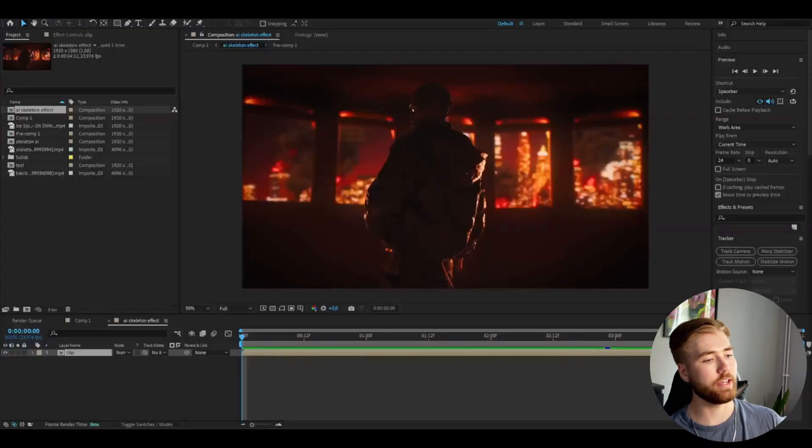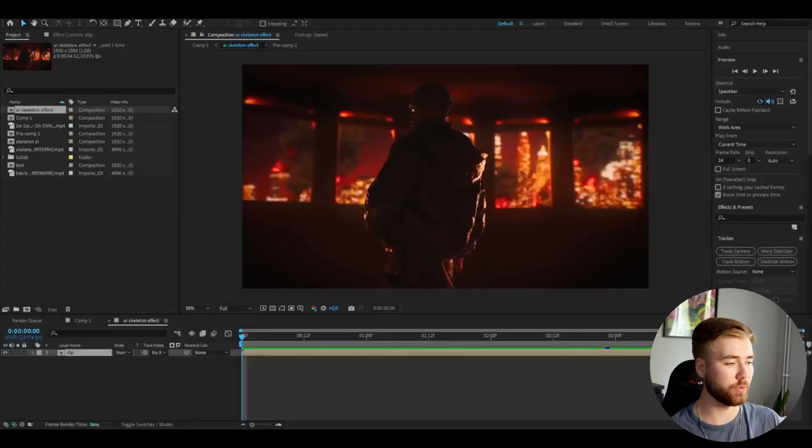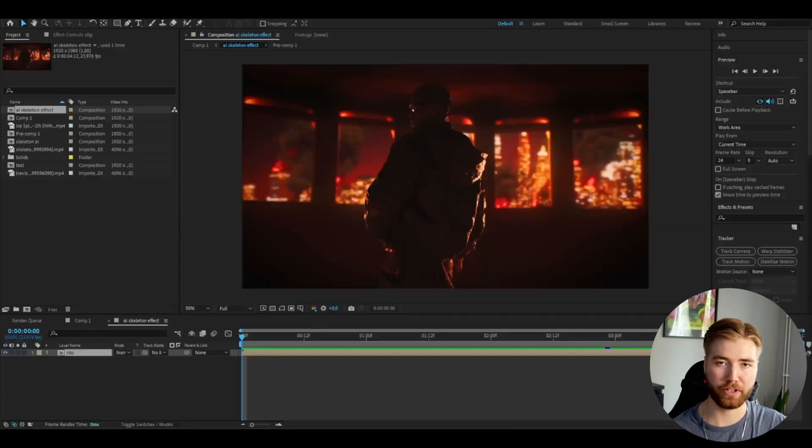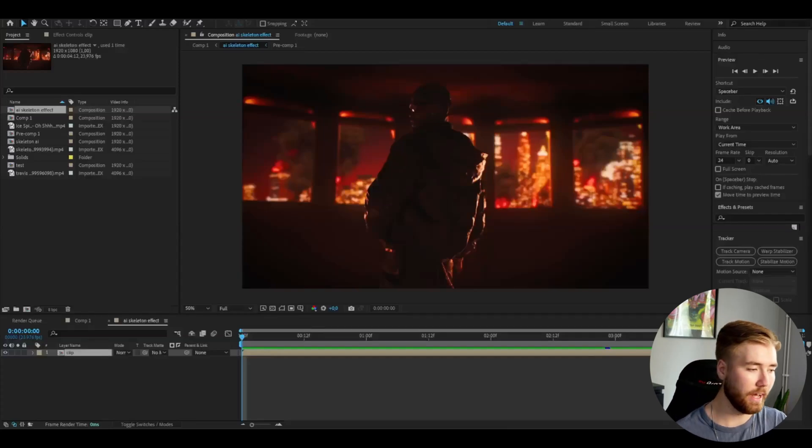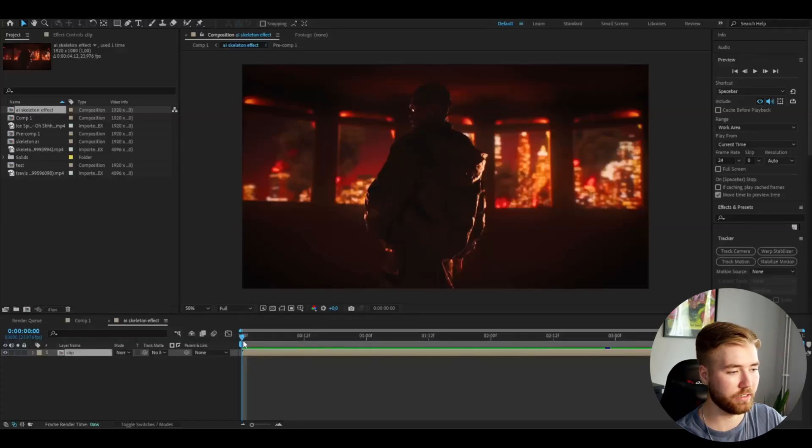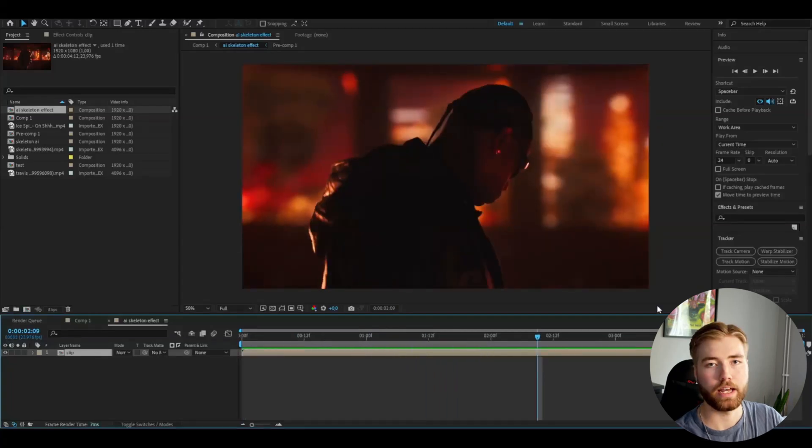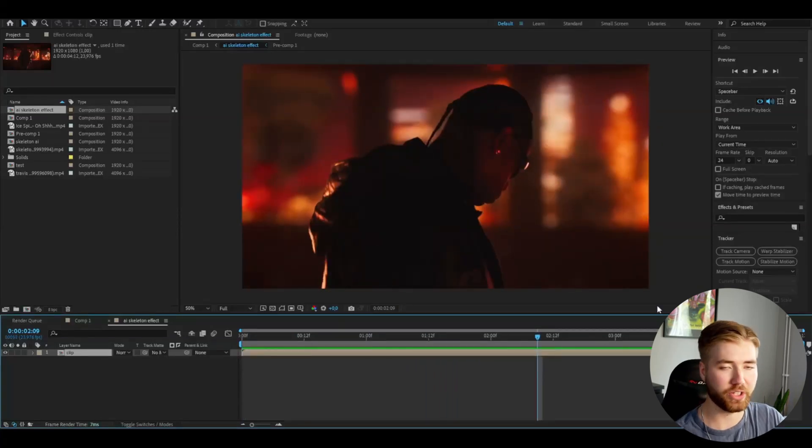So we're going to start off in After Effects here. I'm going to be choosing a clip I want to make this AI effect for and I'm going to be using this Travis Scott clip here. You're basically going to render this clip out and when it's done you're going to be opening up a website called kyber.ai